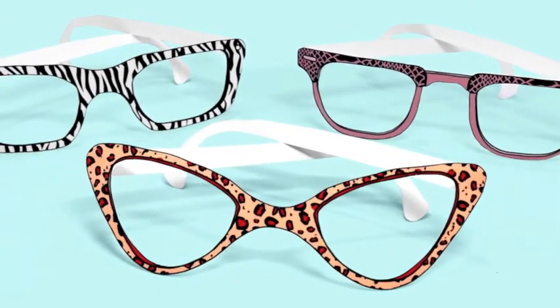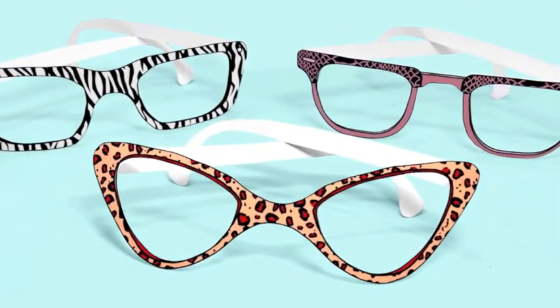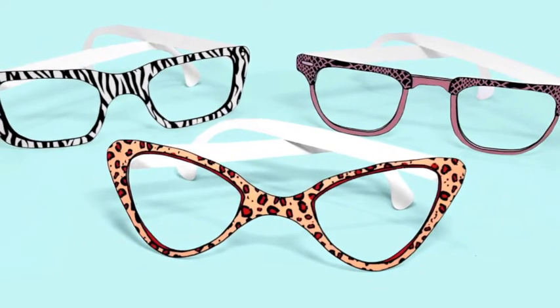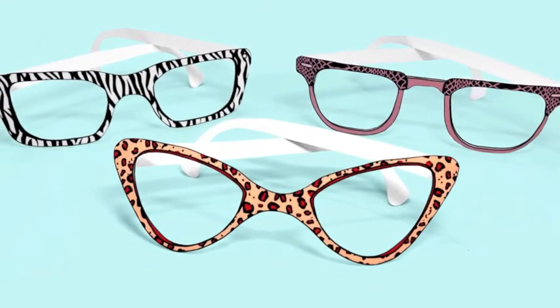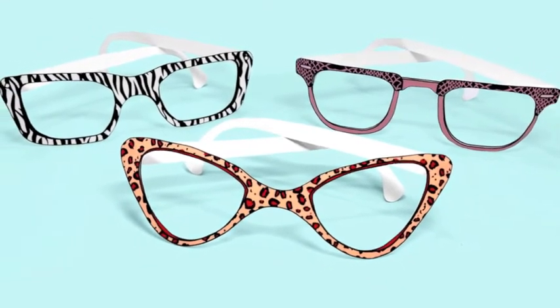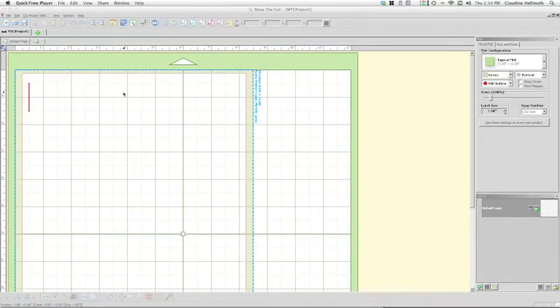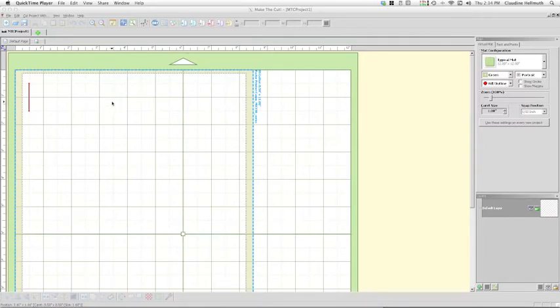We're going to be working with my retro eyeglasses freebie today, but this will work with any of my SVGs. There are a couple of little tweaks that we need to do to get the SVGs to print in accurate color, but I'm going to show them to you. You're not going to have any problem with this.